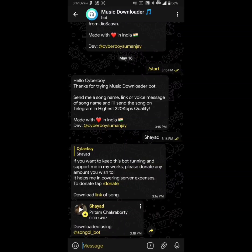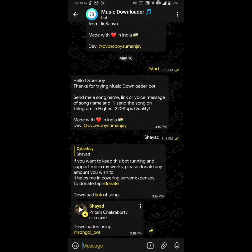Almost all the songs sent by the bot contain ID3 tags along with the lyrics embedded in the songs. That's a good bonus to have.